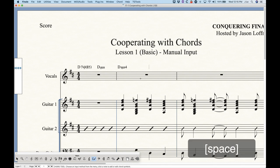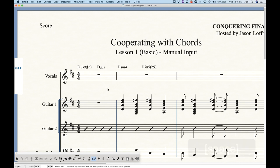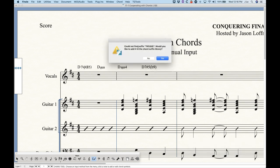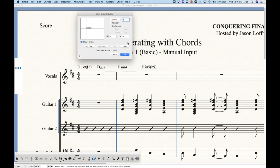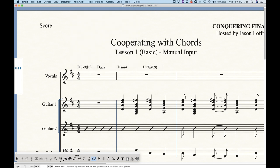There are some cases where it's not so simple. For example, if I type D7 sharp 5 parentheses flat 9 and press spacebar, it's going to ask me the same thing — this doesn't exist, would you like to add it? Unfortunately, in some cases it won't add it exactly correctly. Finale does not convert the hashtag to the sharp symbol or the b to the flat symbol, so you're going to need to do a little bit more work in that regard, which I'll discuss when we talk about the chord suffix editor. Just be aware that sometimes it's simple to add a new suffix like sus4, but sometimes it's not, and you'll need to dig a little deeper.